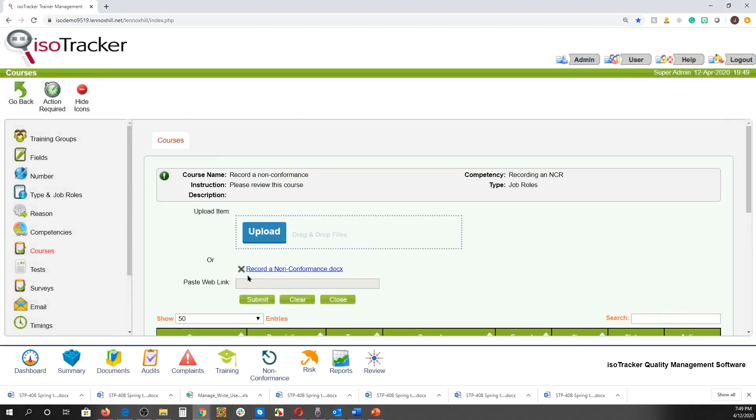The course properties page is then displayed, with the details shown here at the top. Additional course material can be added to this course by clicking on the Upload button.